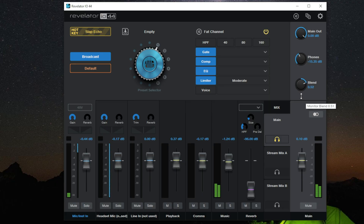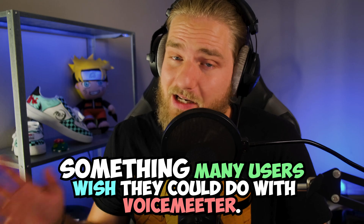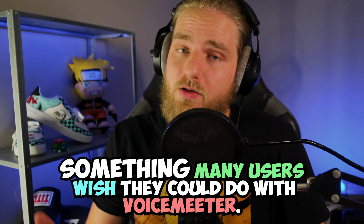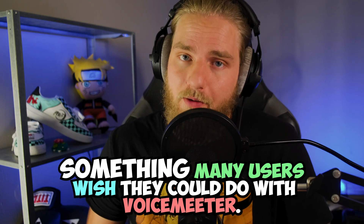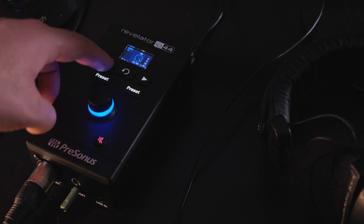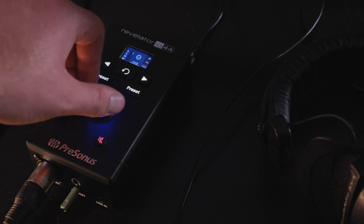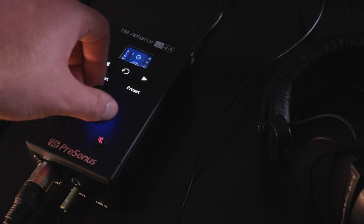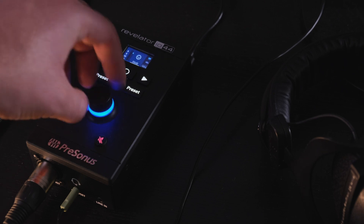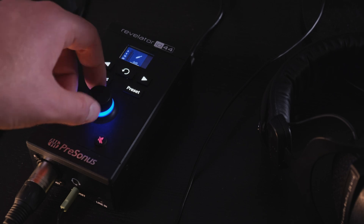It allows for real-time monitoring with nearly zero latency, something many users wish they could do with VoiceMeeter. I managed to do all my microphone's processing, as well as properly powering my microphone with the 60 decibel preamp built into this interface.